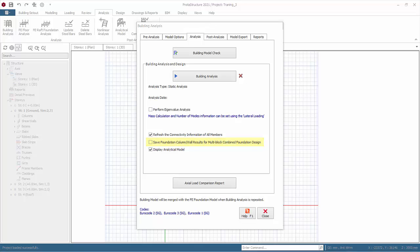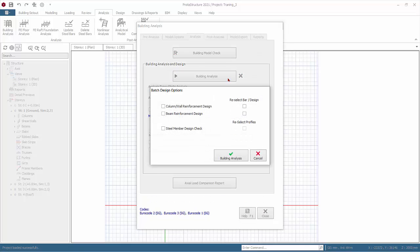Display Analytical Model: if this option is checked, the analytical model and results view will automatically launch once building analysis is successfully complete. For training purposes, let's uncheck this option. Click Building Analysis. The Batch Design Options dialog will appear, allowing you to perform the design of column, wall, and beams automatically after the analysis. We advise this should only be done if you have checked the analysis results thoroughly. Otherwise, rubbish equals rubbish out. Click OK without performing any design.